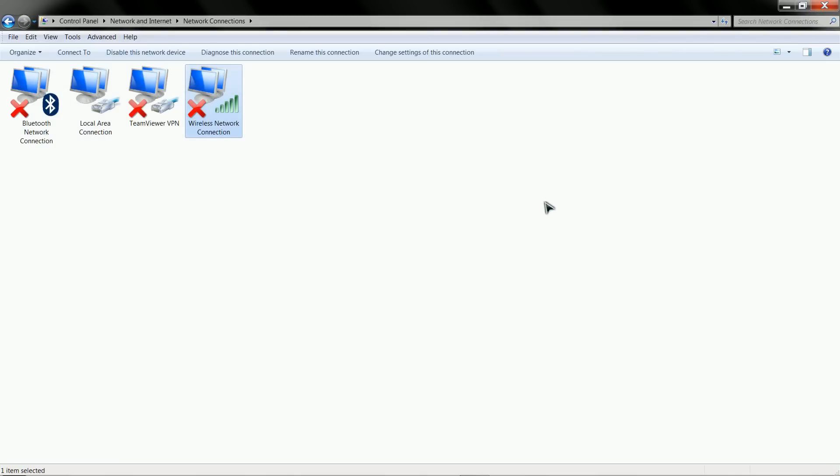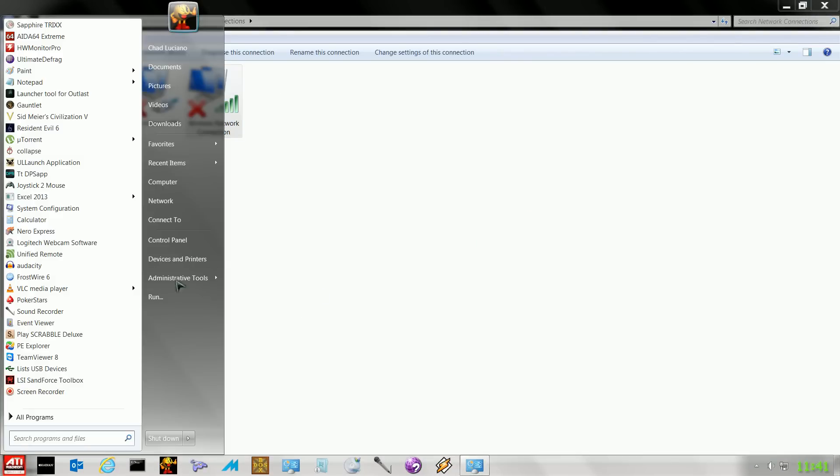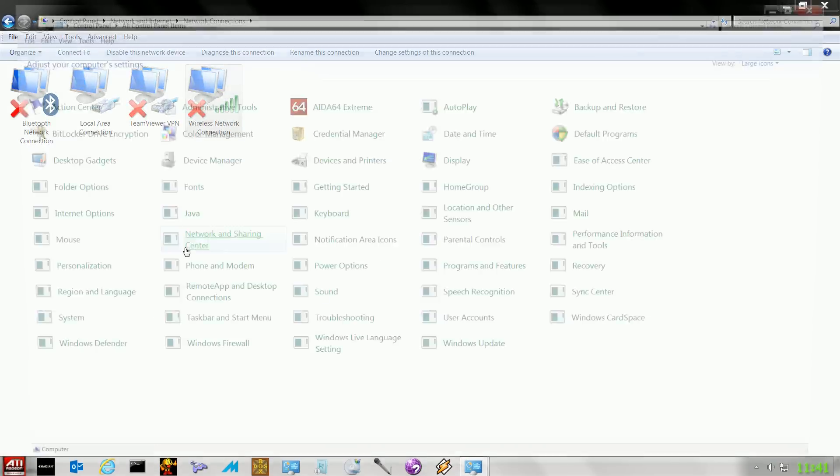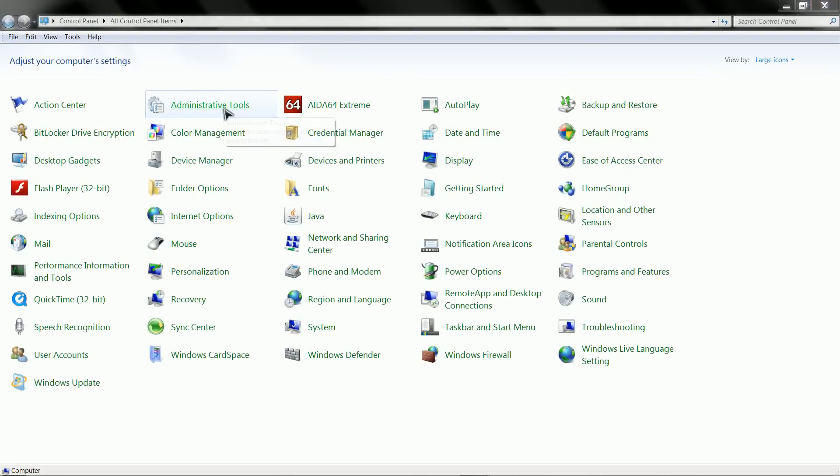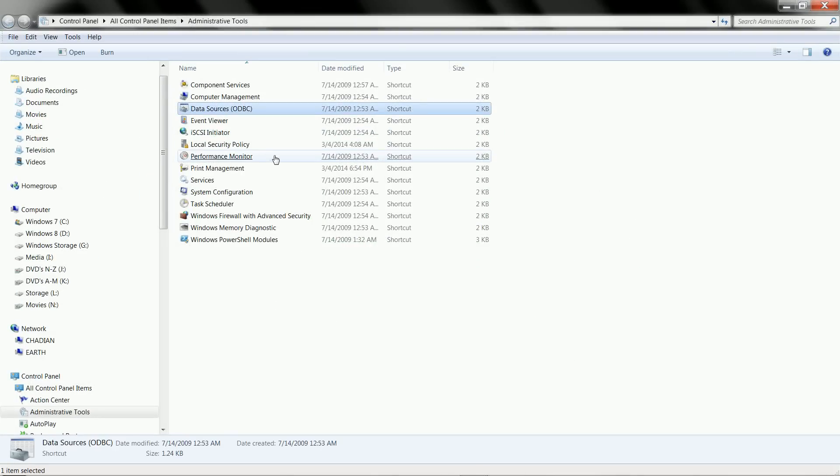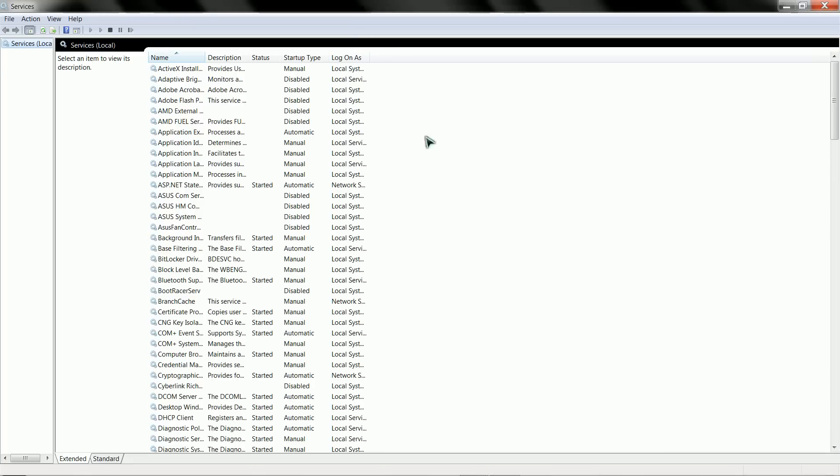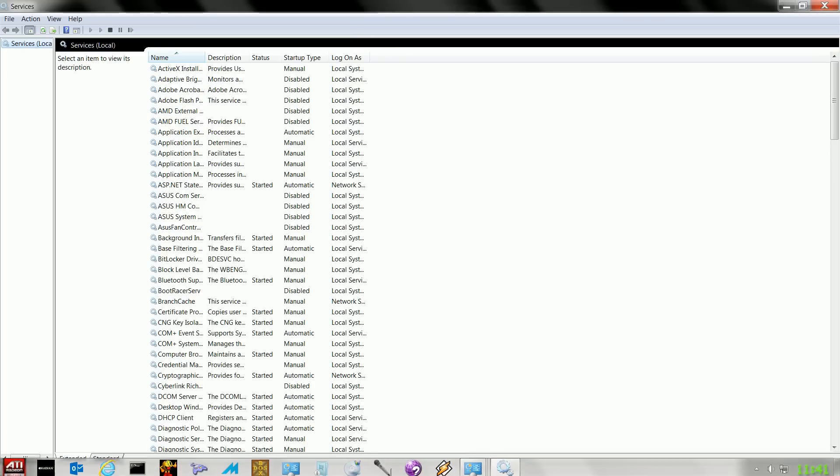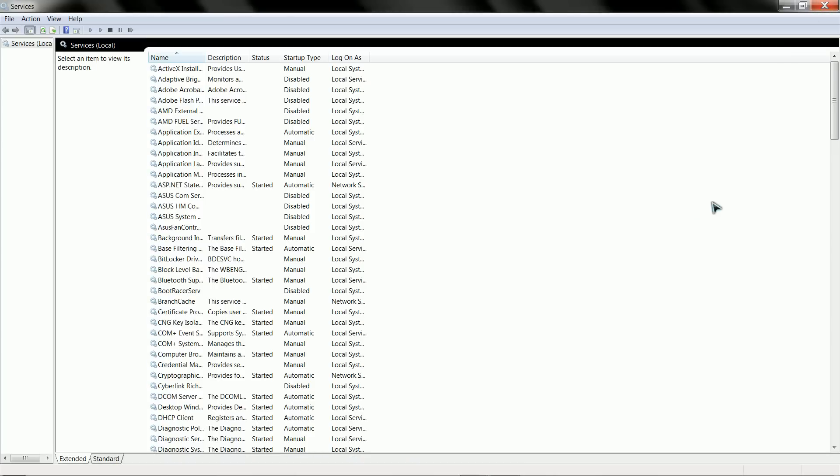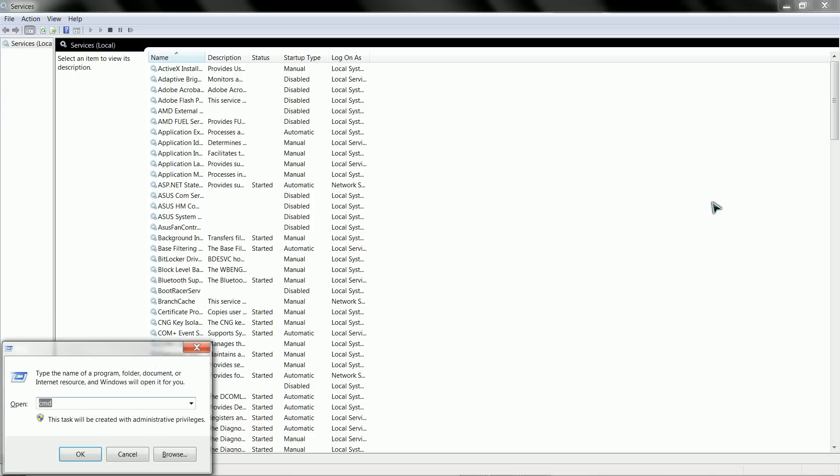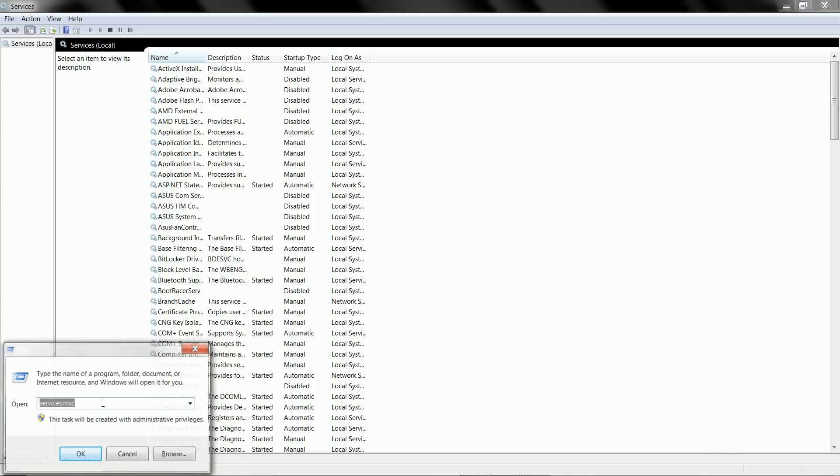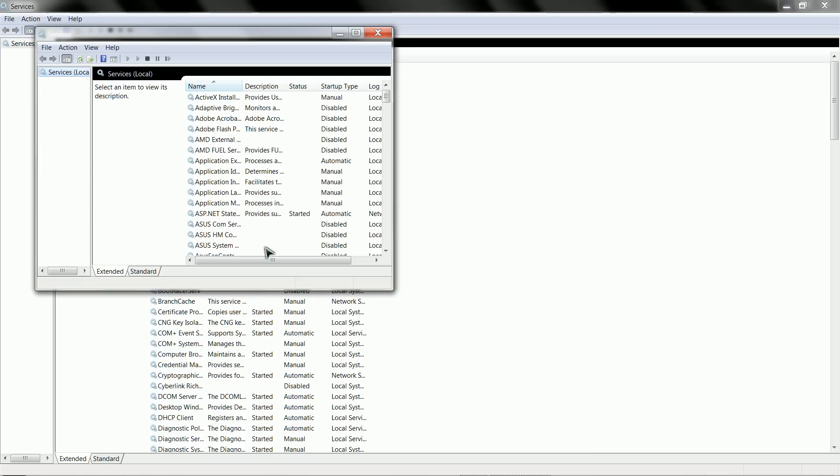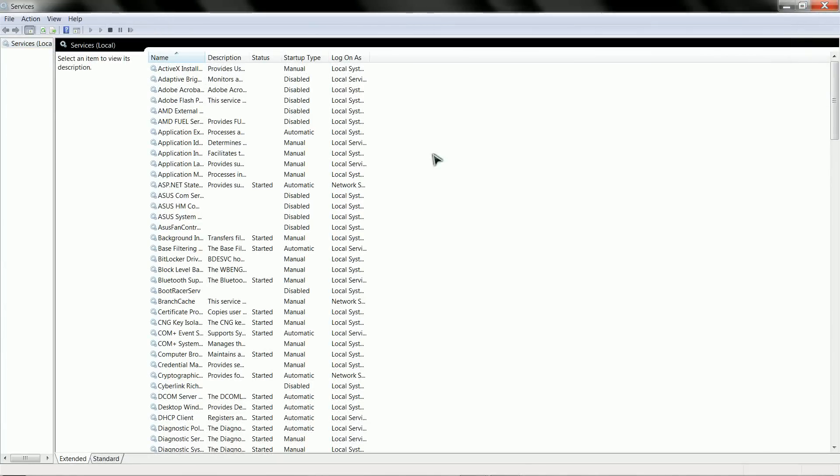So now what we're going to do is go to your control panel, administrative tools, services. Alternatively, you can hit the Windows R key, which will give you your run dialog box down here. And you can type in services.msc, which will bring up the services window as well, either way.